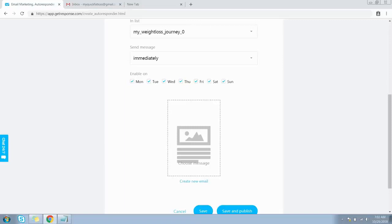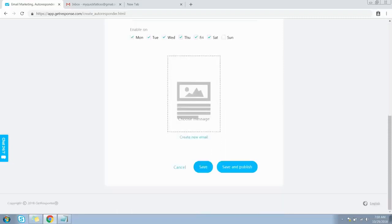The next option is the days on which this email should be sent out. By default, subscribers can receive emails on all days of the week. For example, if you uncheck Sunday, the email won't be sent on Sunday but will be sent on the next available day, which would be Monday.